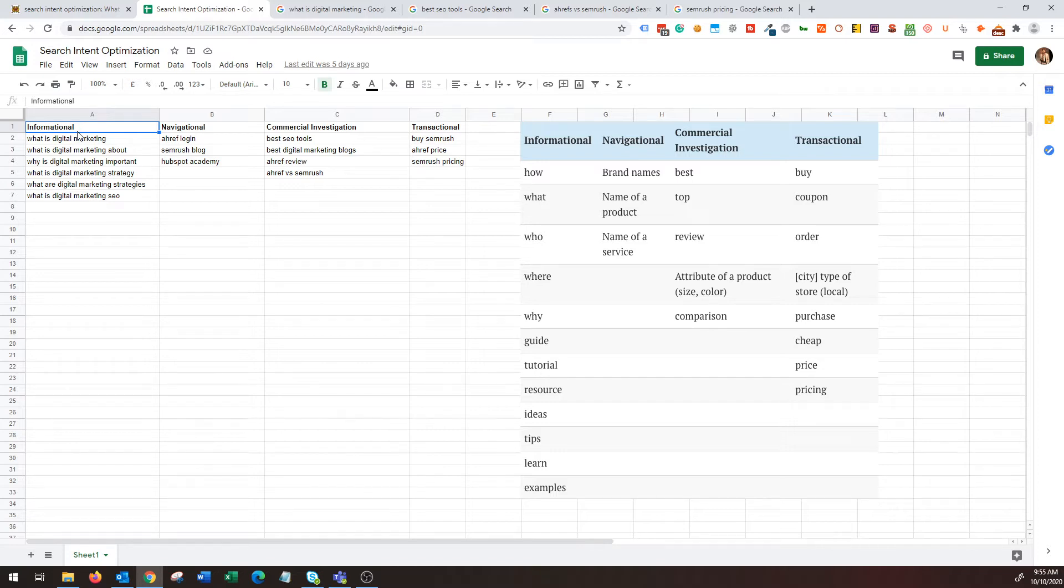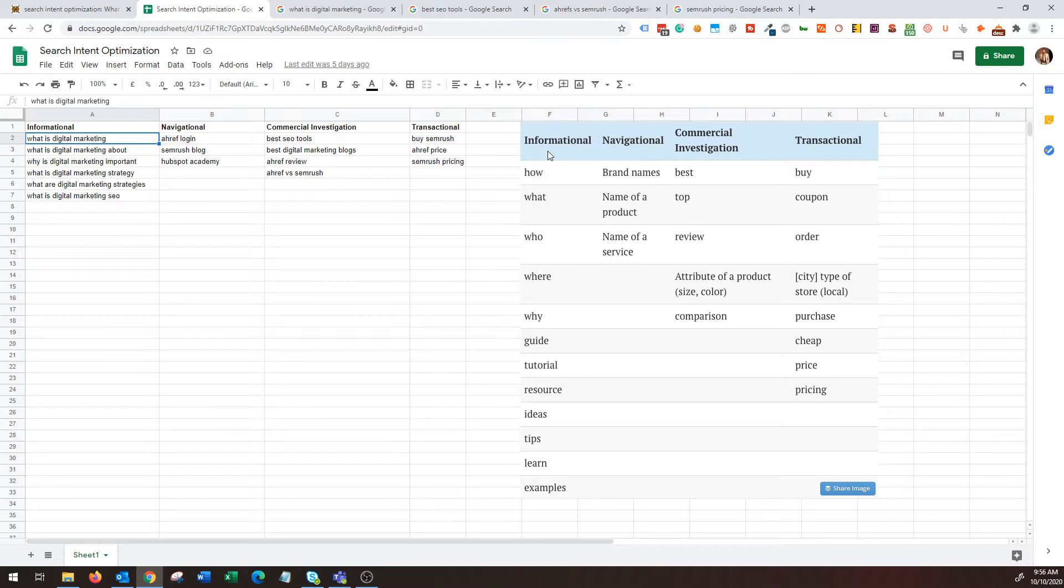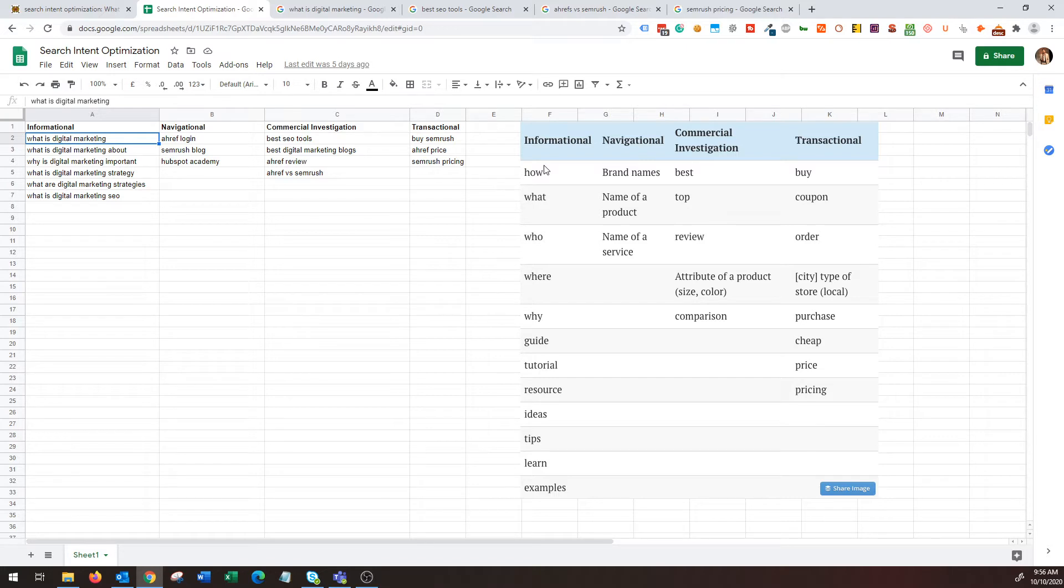They're asking questions like why, what, how, when. Basically these are high-level queries that are more on the research side. Some examples are what is digital marketing, why is digital marketing important, what are digital marketing strategies. The table on the right side that you can see is an easy way to figure out the keywords that a user might have in a search query.